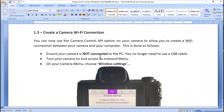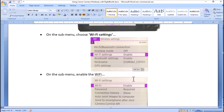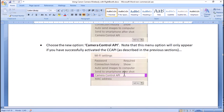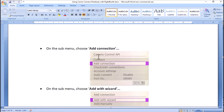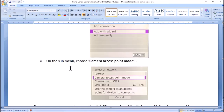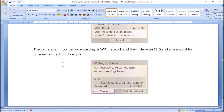The next thing you've got to do is create a camera Wi-Fi connection. Turn on your camera — make sure it's not connected by a USB cable. Go to wireless settings, on the sub-menu choose Wi-Fi settings and make sure it's enabled. On the Wi-Fi settings sub-menu choose Camera Control API, which will only be available if you've successfully activated it. Select that option, go to the next sub-menu, click 'Add connection', then 'Add with wizard', and on the following sub-menu select 'Camera access point mode'. Your camera will now broadcast its Wi-Fi network and will show you an SSID and a password for the wireless connection.